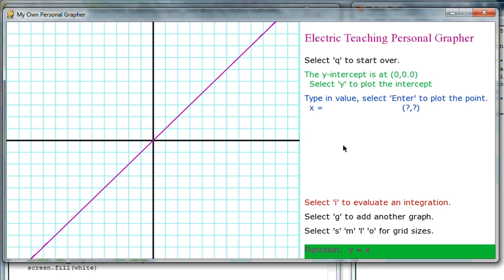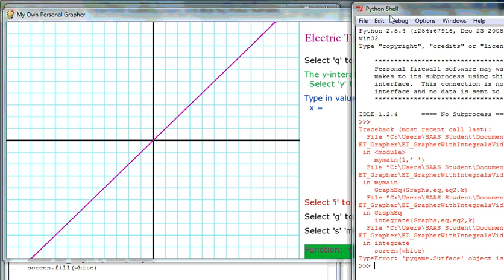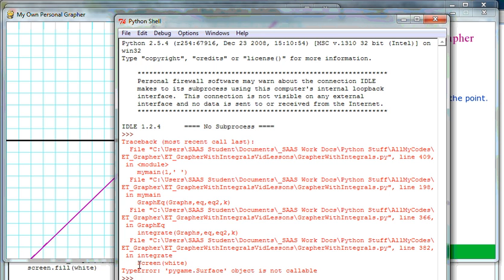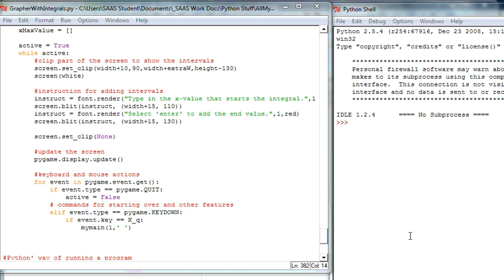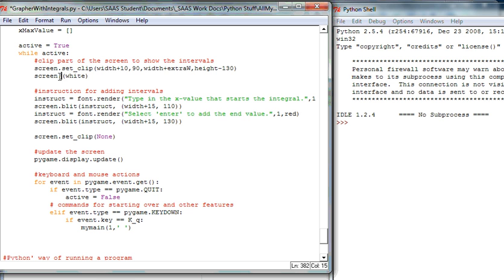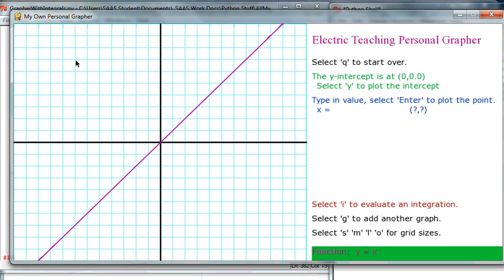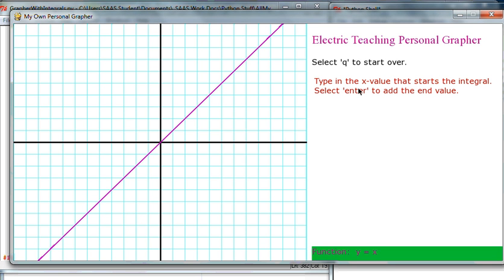Let's see if pressing I switches to the integration side. We did get an error — and I'm kind of proud of my errors, because learning to fix them is part of learning to code. It didn't like 'screen white'; I should have said screen.fill(white). Let me fix that. Now let's hit I — okay, it switched me over to the new screen. Q is still visible, instructions are there. In the next videos we'll set up the array to display x_min and x_max values, and eventually shade in the calculated area. I'm David from Electric Teaching.